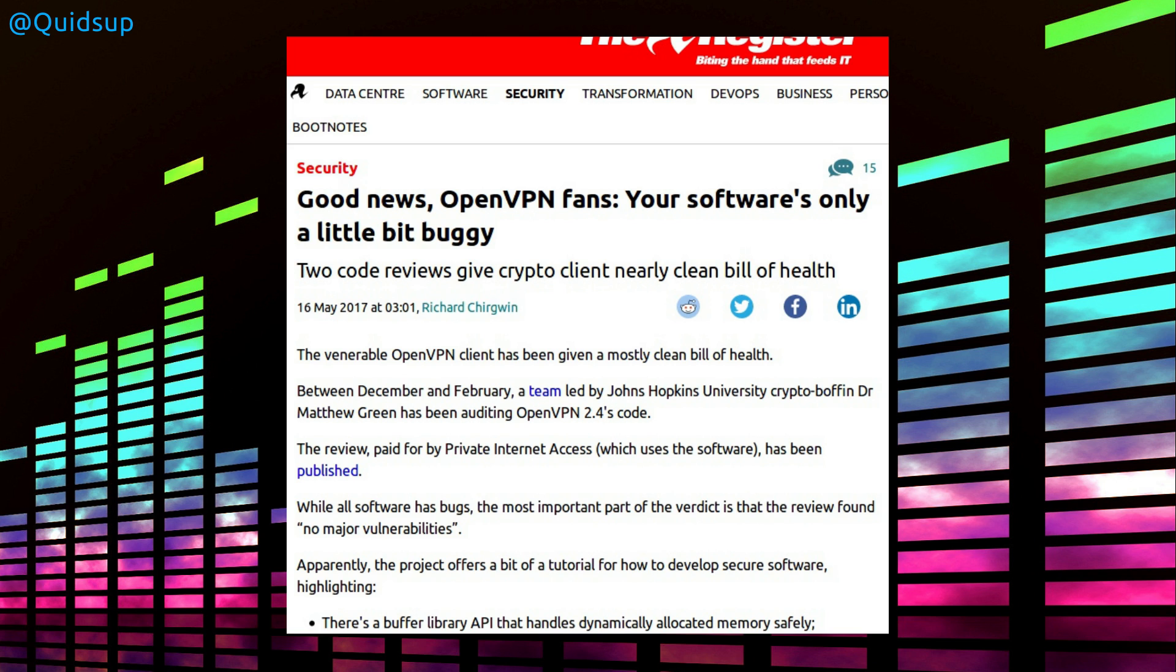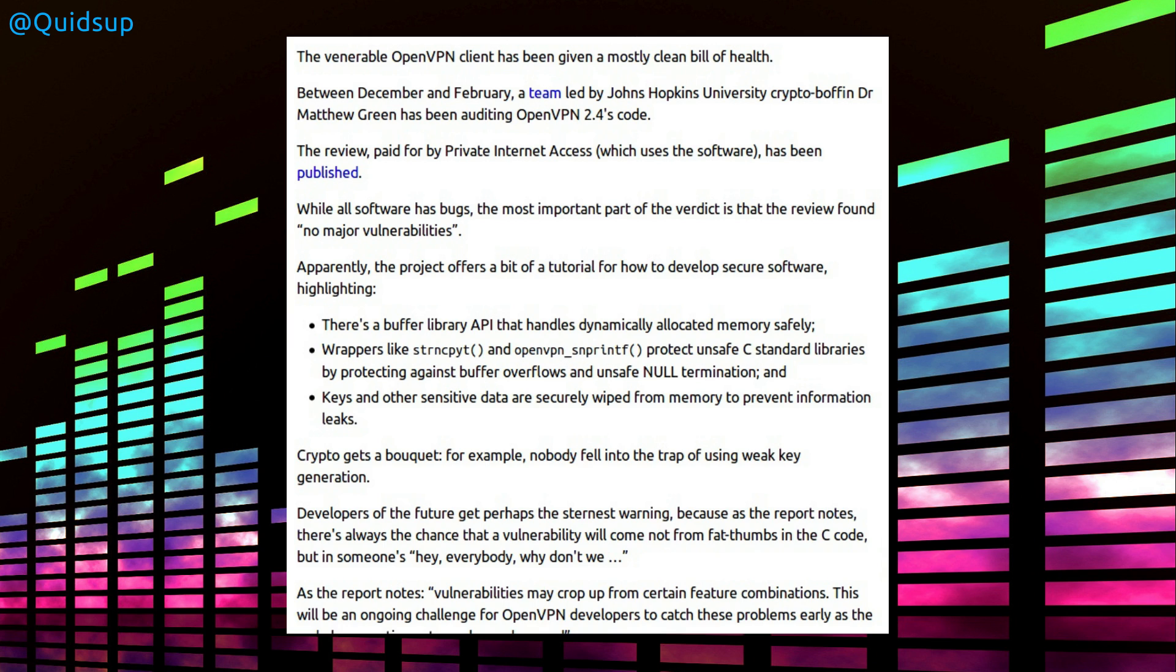Good news, OpenVPN fans! Your software's only a little bit buggy. Two code reviews give crypto clients a nearly clean bill of health. So this review was paid for by Private Internet Access, which uses the software. And I did start reading through the review, but it was a bit long and dry really.